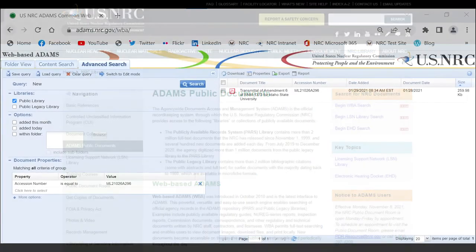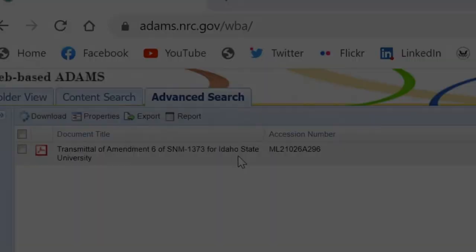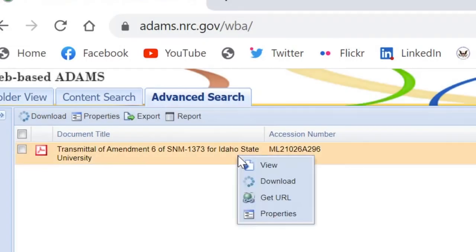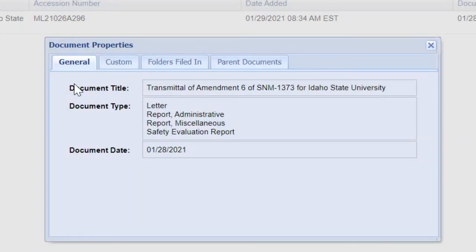This tutorial assumes you have found the document for which you are looking and want to access additional details or similar or related documents. When you right-click on the title of a document, you will see some options in the drop-down menu including Properties. Click on Properties and a box will open with several tabs across the top.